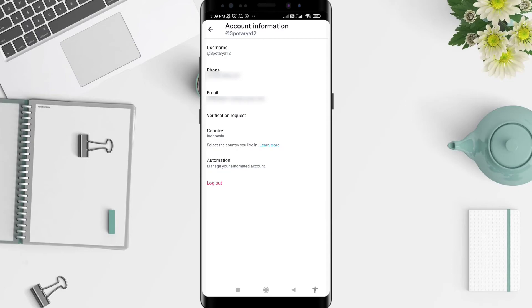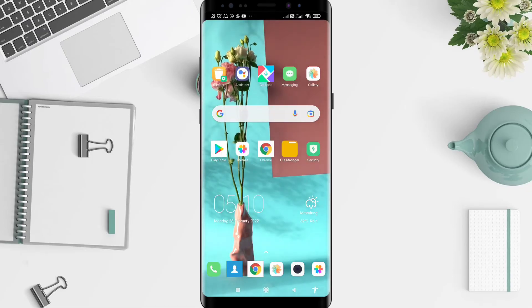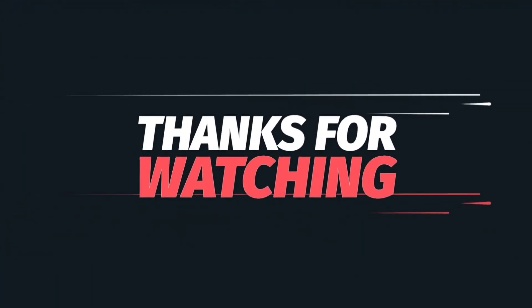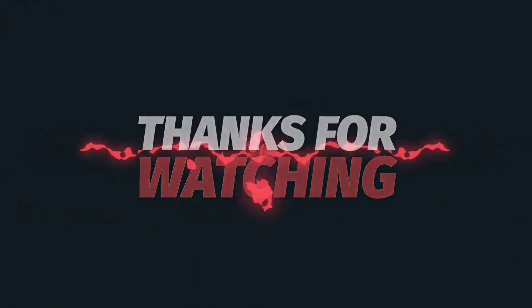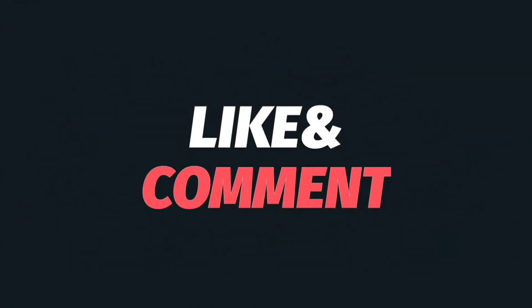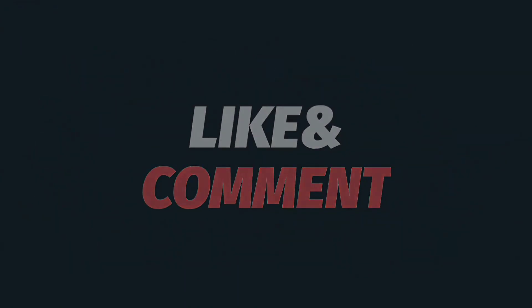After typing the verification code, click Verify. Once you've typed the code, click Verify and now your email is added to your Twitter account. This is the tutorial on how to add email on Twitter for Android. I hope this video is useful for you — thank you for your attention and bye.